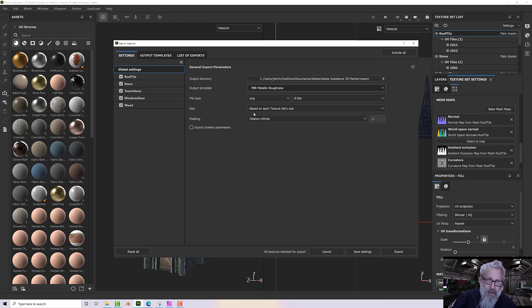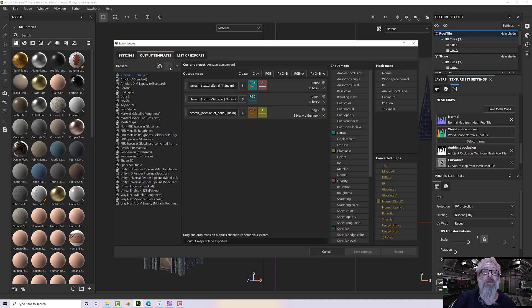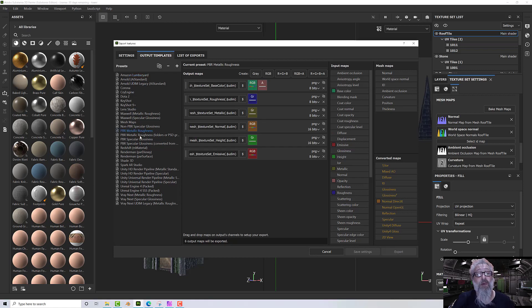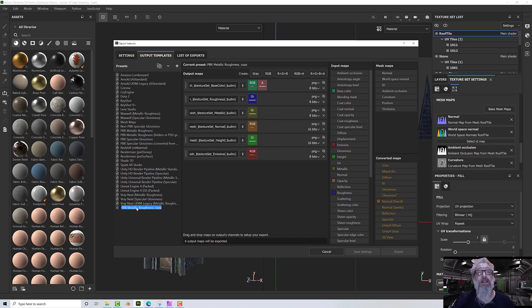Under output templates we can either create a new one with the plus button, which will create a completely blank one, or we can pick one that is close — like PBR Metallic Roughness — and hit copy to create a copy. If I double-click on that one I can rename it.